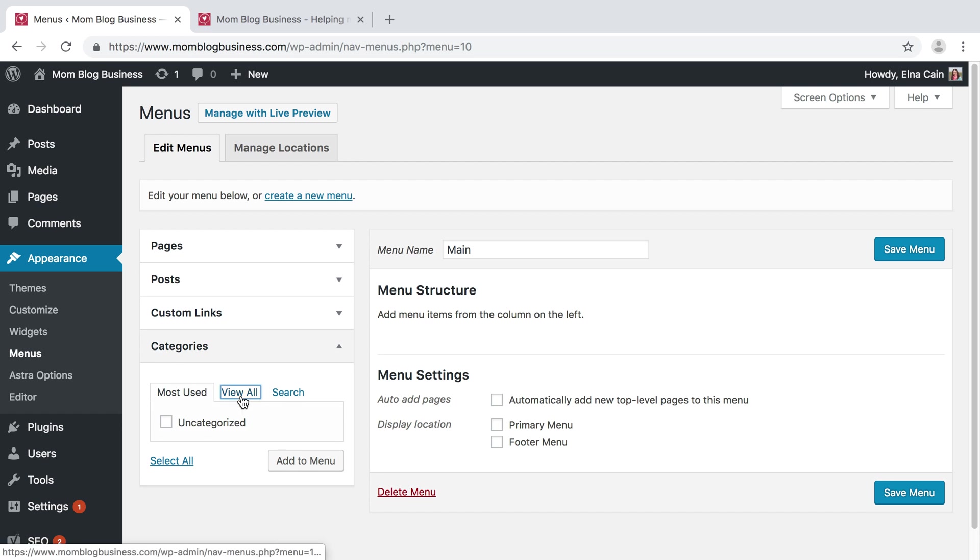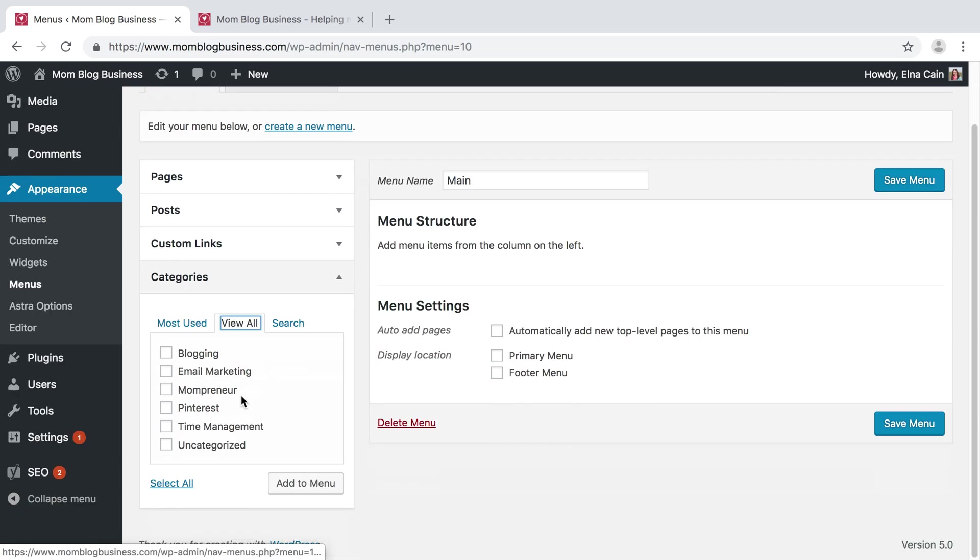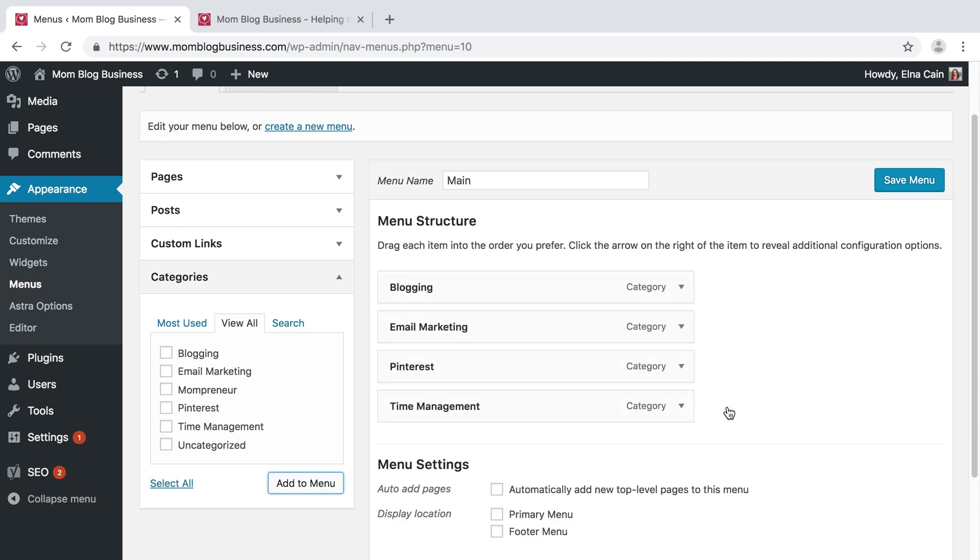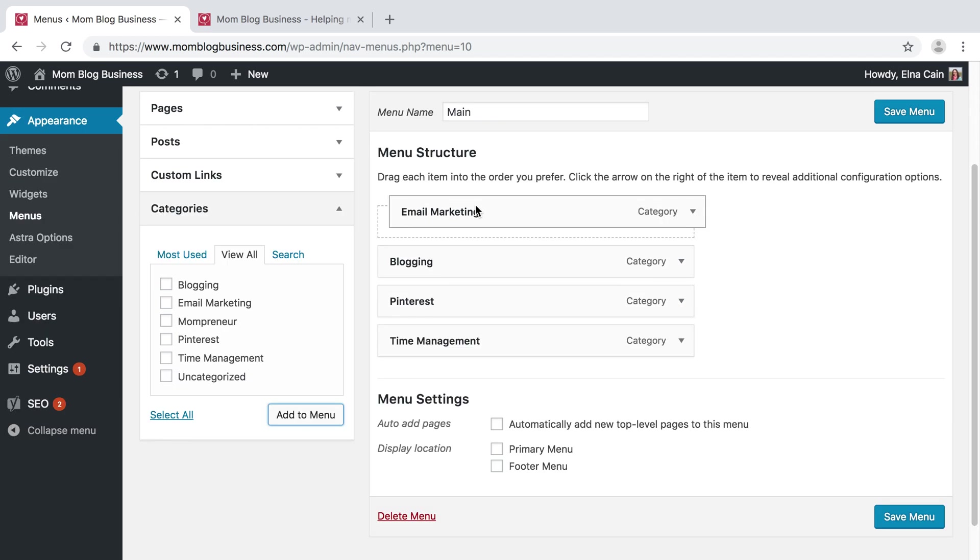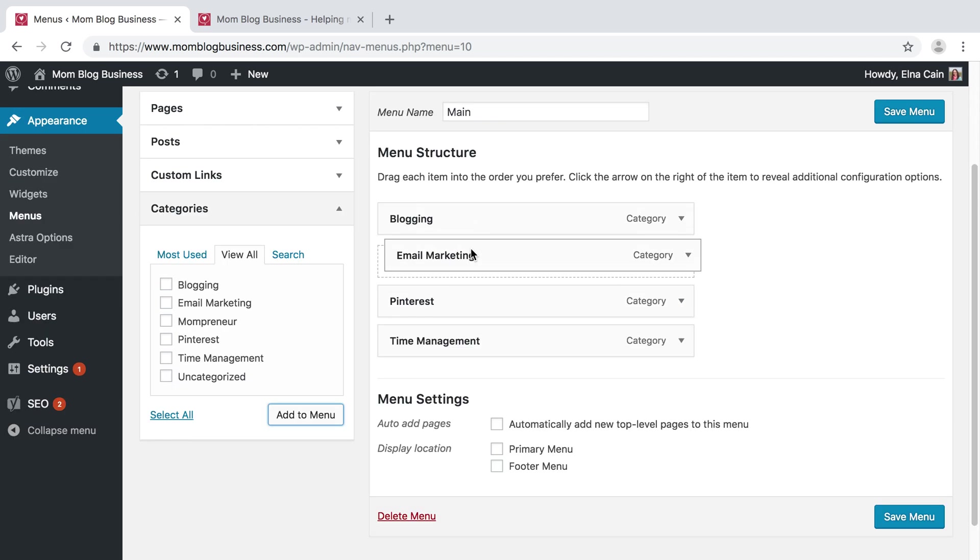Let's use our categories. View all, and I'm going to add these topics. Add to menu. If I want one to be a subheading, so let's say I want Email Marketing to be under Blogging, all I have to do is slide it inwards and it becomes a sub-item.